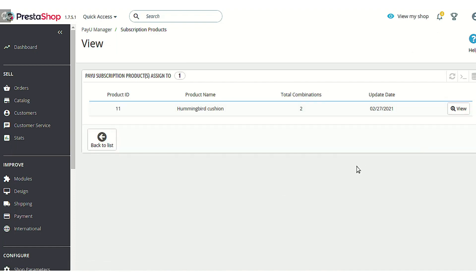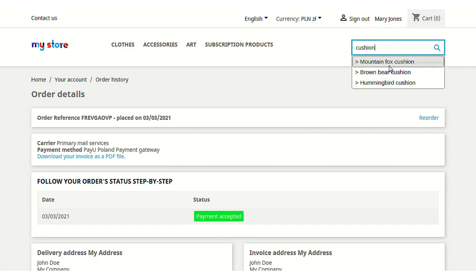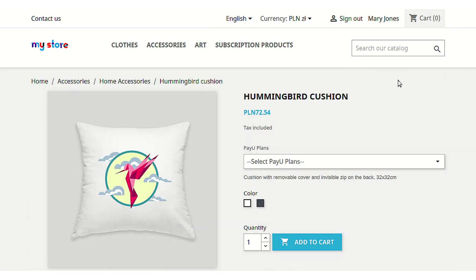For example, the Hummingbird Cushion product has been assigned to Plan One. Let's search for this product to see how customers can subscribe to a product using this payment gateway.